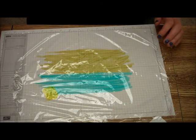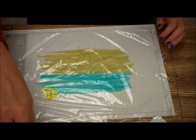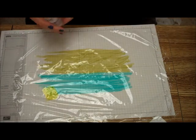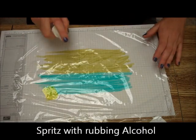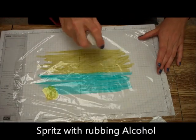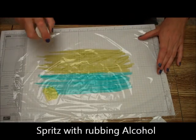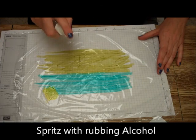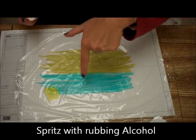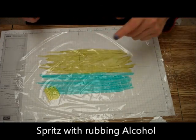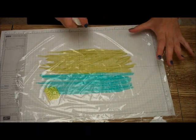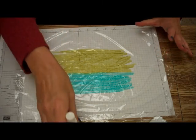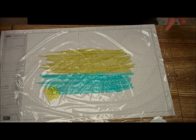And then, now the important thing is, take your alcohol bottle and spritz it. You'll notice it starts to bead up.